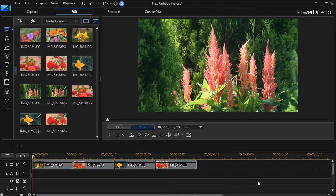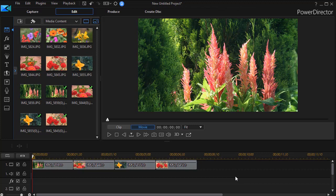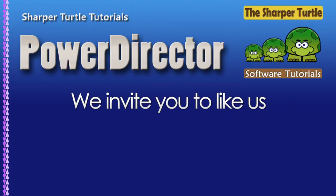So this is a very simple way to take those very common shots that you have from DSLR or any 3 by 2 photography and convert them to 16 by 9 for use in a project in CyberLink PowerDirector.